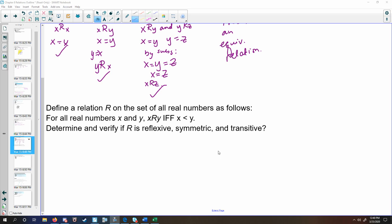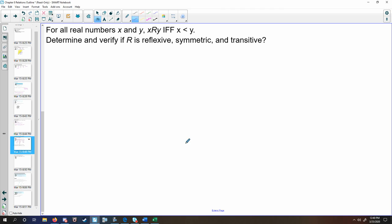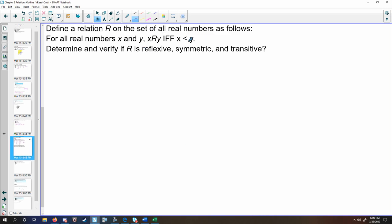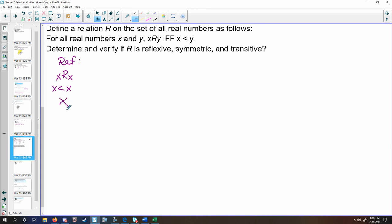There can always be cases that may or may not have one or more of these properties. This time, we're defining a relation over the set of all real numbers, but x is related to y if and only if x is less than y. To check the reflexive property, x would relate to itself if and only if x is less than x. Because it's strictly less than and not equal to, this is false — therefore, this is not reflexive.